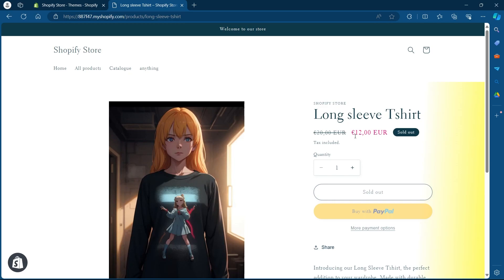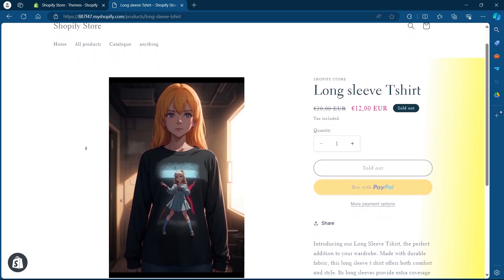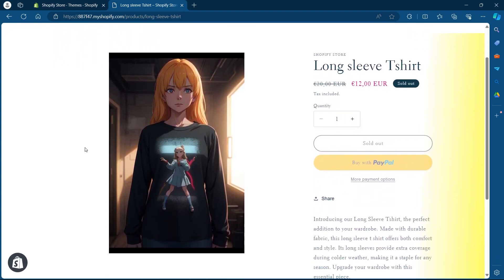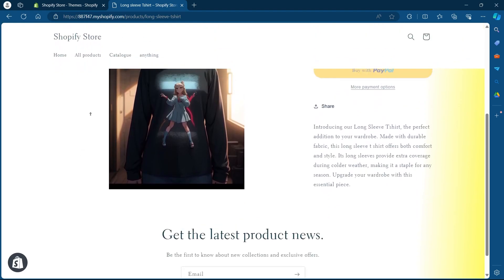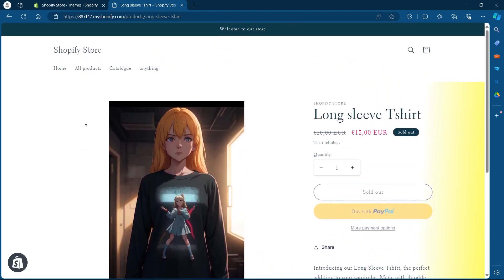And that's it. You've successfully changed the sale price color in your Shopify store. This simple customization can help draw more attention to your sale items and boost your sales. If you found this video helpful, please don't forget to give it a thumbs up, subscribe and hit that notification bell and I'll see you in the next video.